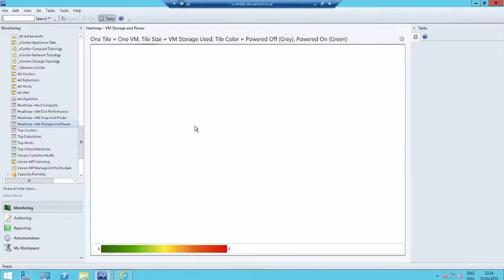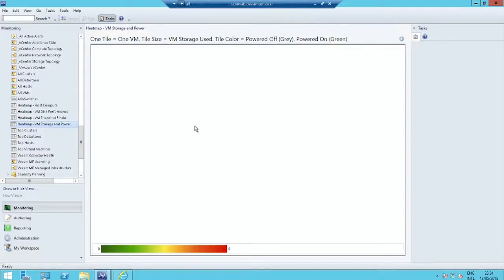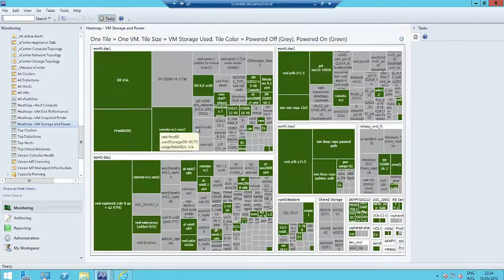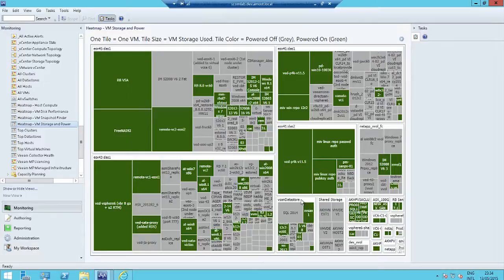And if you want to include every virtual machine in the environment, we have a heat map that will show you the status, the storage used, and the power status of all of those virtual machines. It's very interesting sometimes to look at your expensive SAN storage and understand how many VMs are occupying that that are not even powered on.